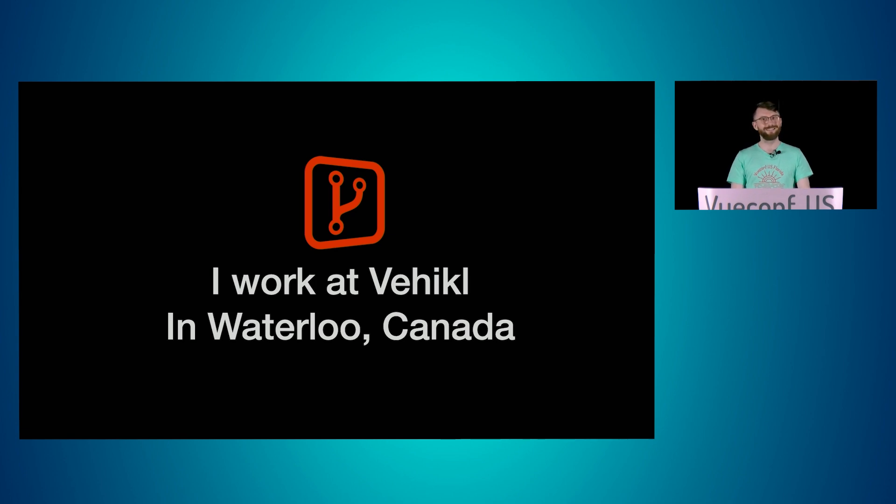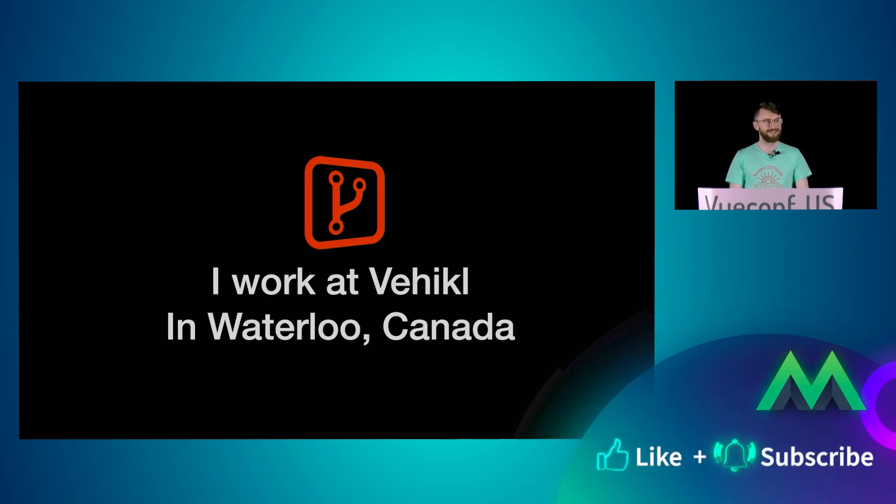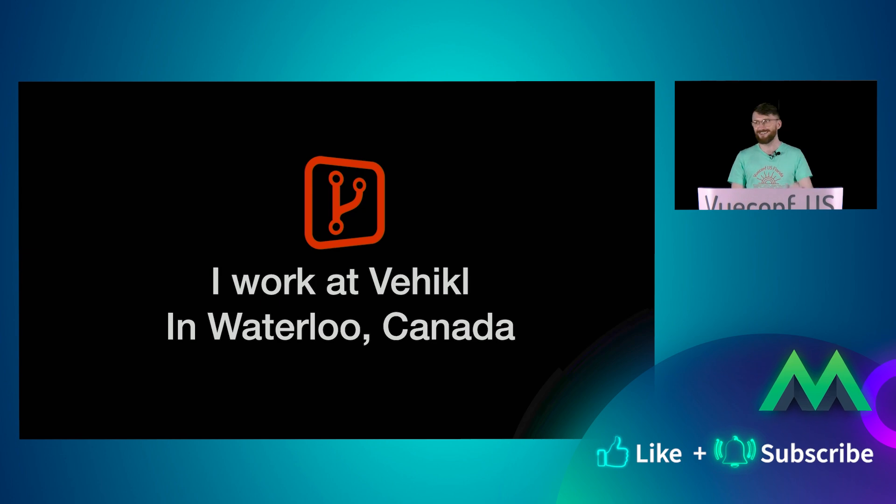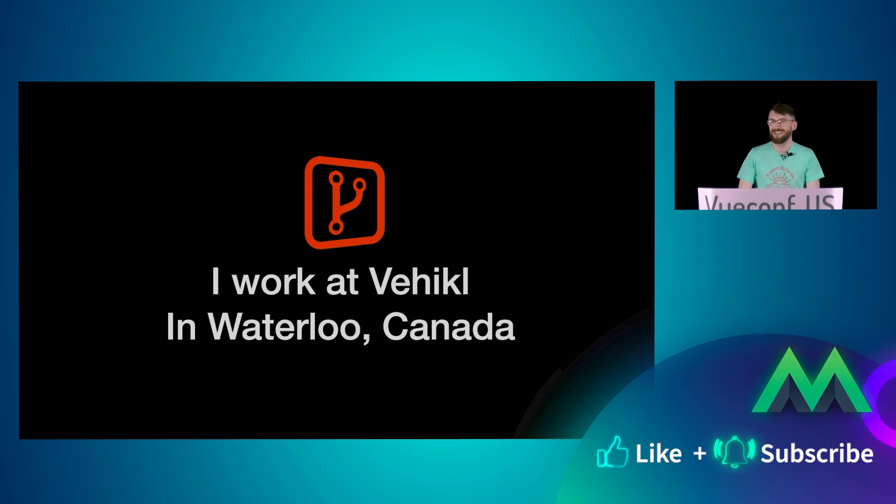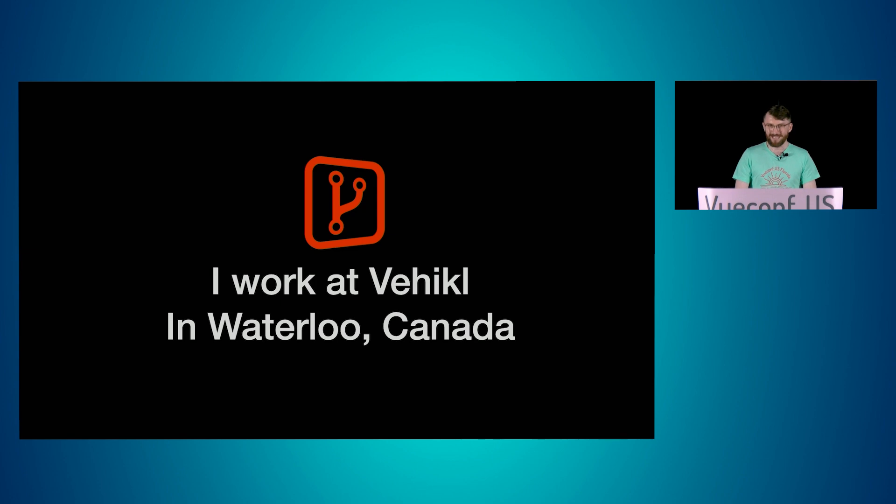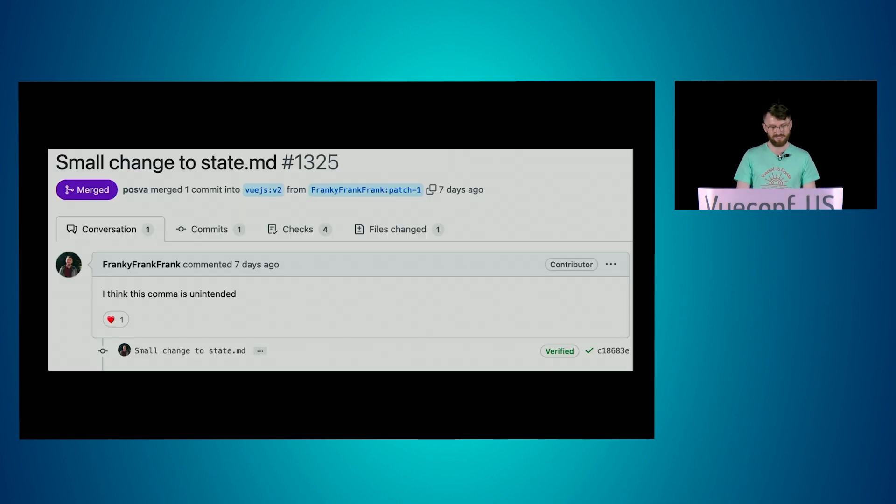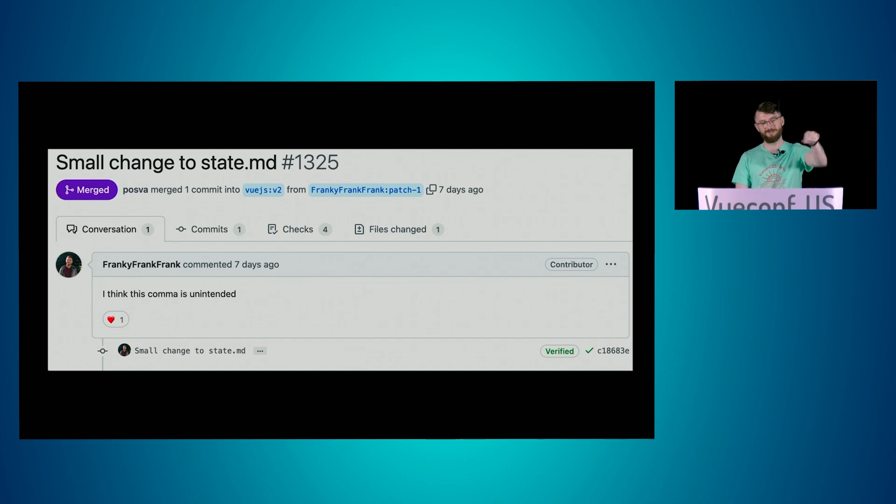Any Canadians here? Well, my co-workers. I'm glad I took those hockey jokes out. I'm still upset about season seven and eight of Game of Thrones, and as of just over a week ago, I'm a core contributor to Pinia.